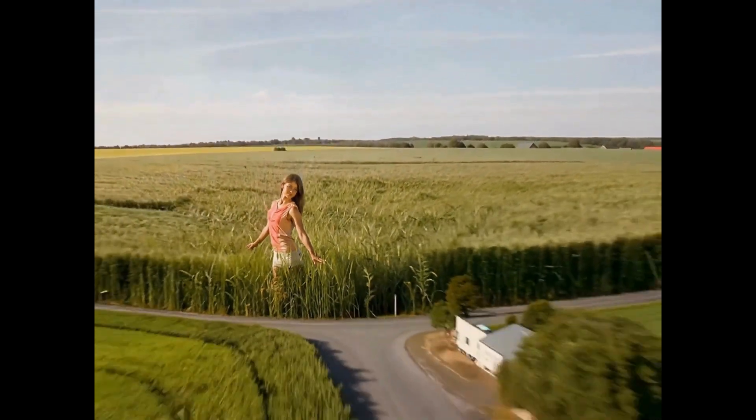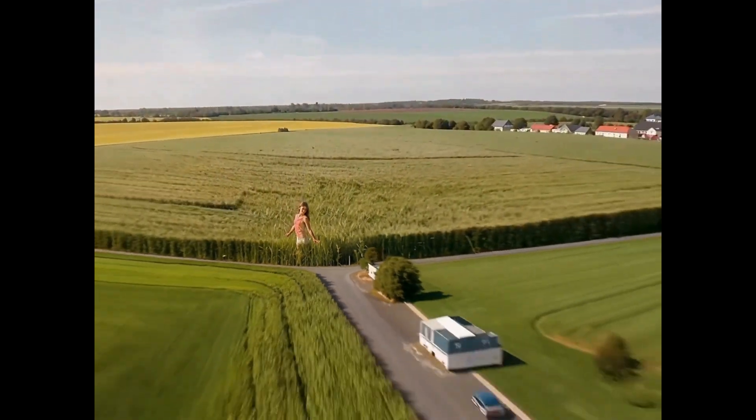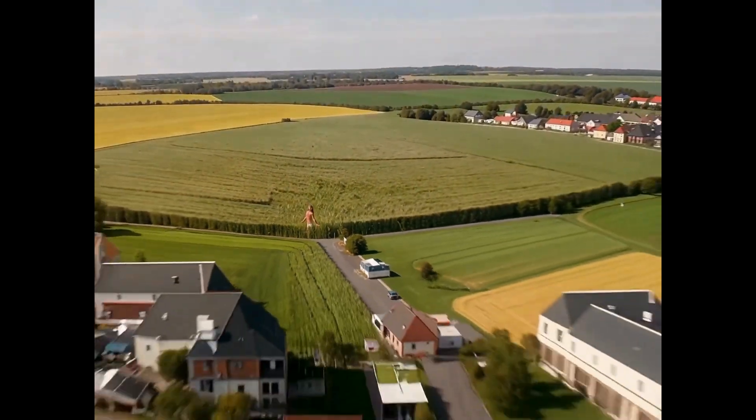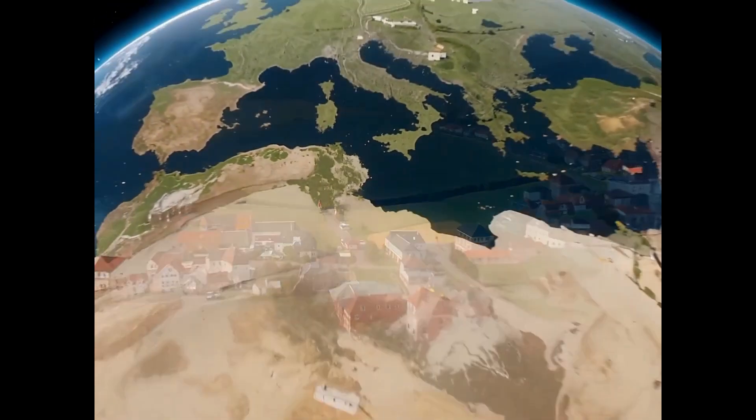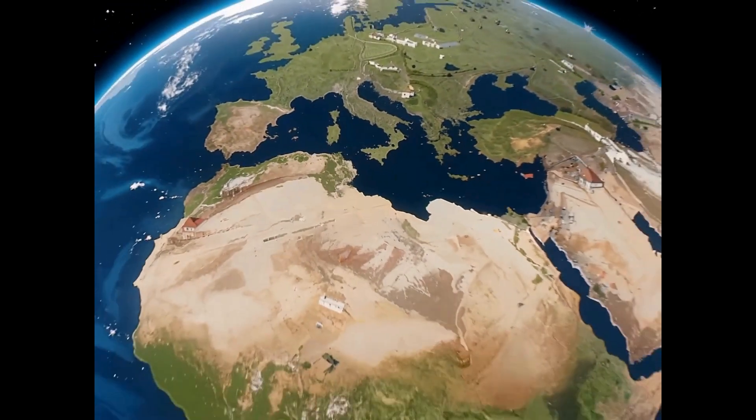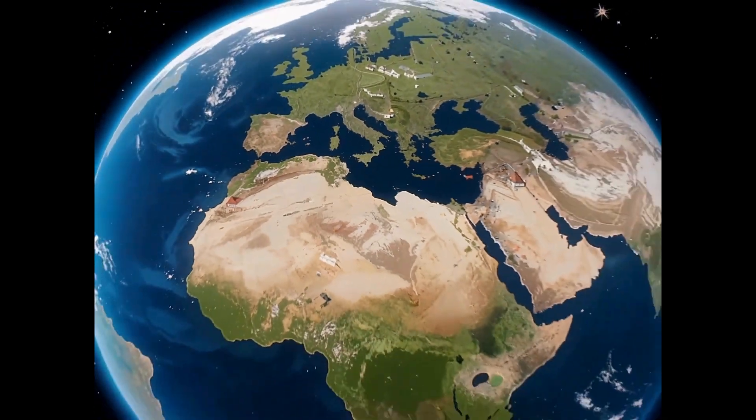This is how to create an Earth zoom out video using AI tools. Let's dive in. Here's the secret: Abacus AI.